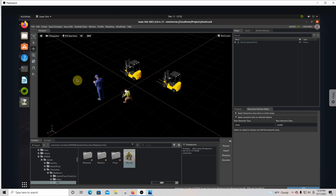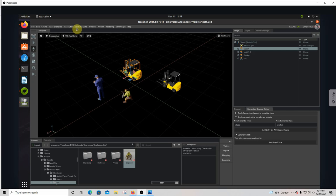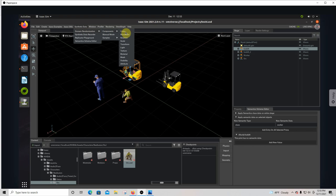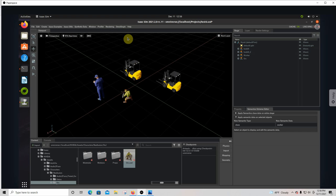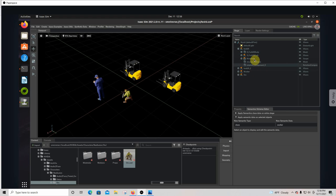What we need to do is we can run this through the application, but none of this will move — it'll just sit still. So we need to add some randomness to this. Let's pick the forklift and add some synthetic data domain randomization components. Let's give it rotation, so we're going to rotate it. Notice that rotation shows up here associated with the forklift.